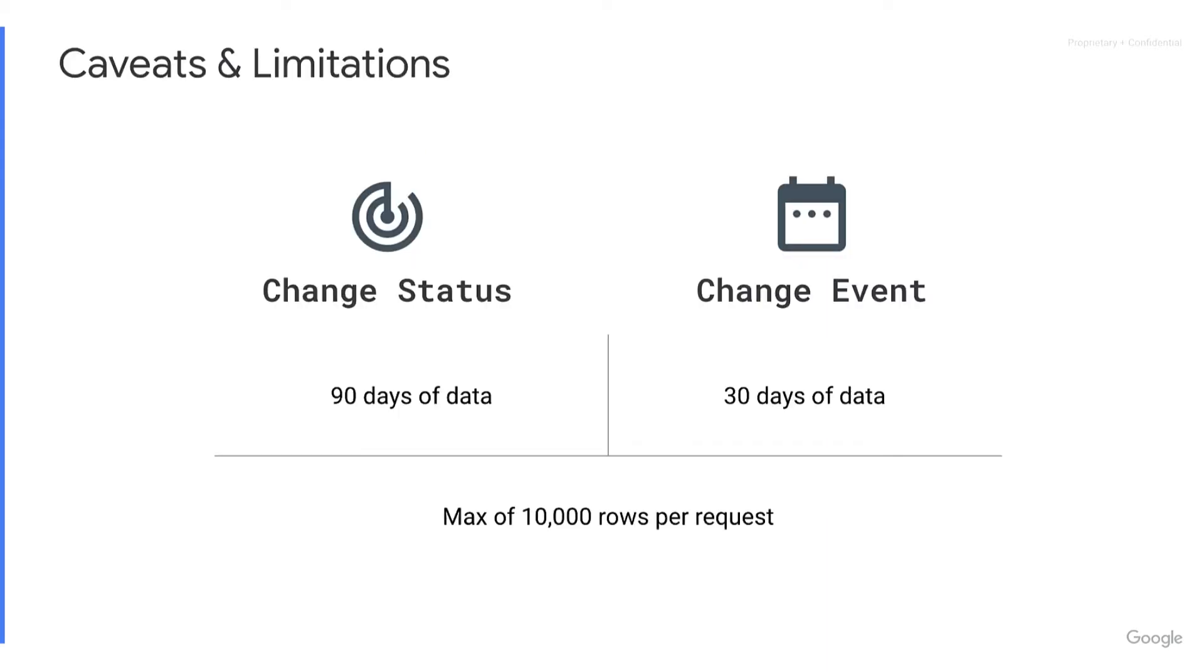Caveats and limitations for these two services: the change status service offers 90 days of data, whereas change event offers 30 days of data. And for both, there's a limit of 10,000 rows per request. And now for my favorite part, the demo. I'm going to hop into my terminal and we're going to play around a little bit with Gackle.